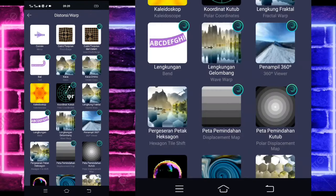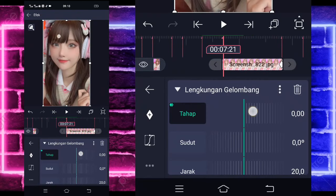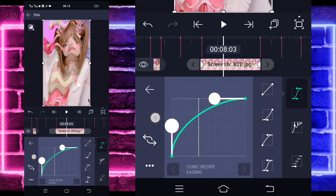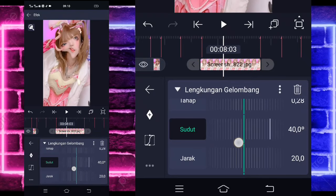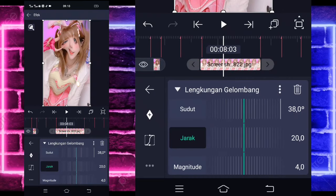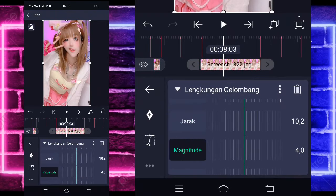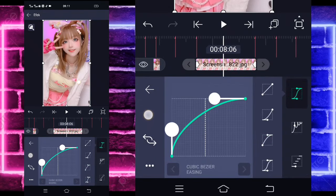Tambahkan efek lagi, pilih yang namanya di Storage atau Warp, pilih Lengkuan Gelombang ya atau Wave Warp. Klik Lengkuan Gelombang-nya. Untuk tahapnya, di sini kalian tinggal ubah saja ya. Di akhirnya 0 dan di awal jadi 100. Masuk di tengah sini, pilih kurva, pilihkan ketiga, kasih naik setengah. Kembali. Masuk di sudut, sudutnya kalian ubah saja menjadi sekitar 38. Dan itu jaraknya ubah saja menjadi sekitar 10,2. Untuk magnitude-nya kalian ubah saja menjadi sekitar 4,5 di awal, dan di akhir jadi 0.